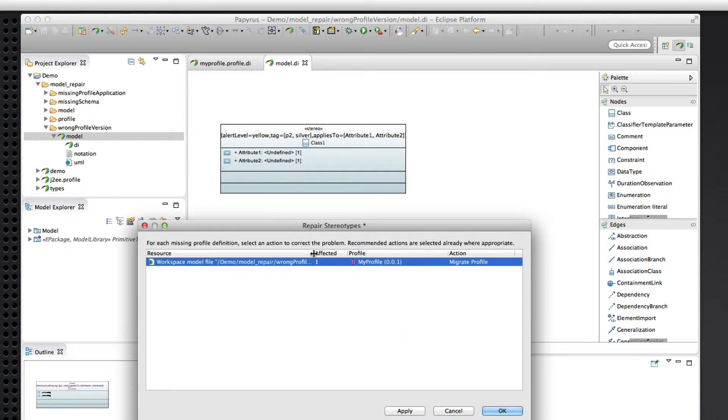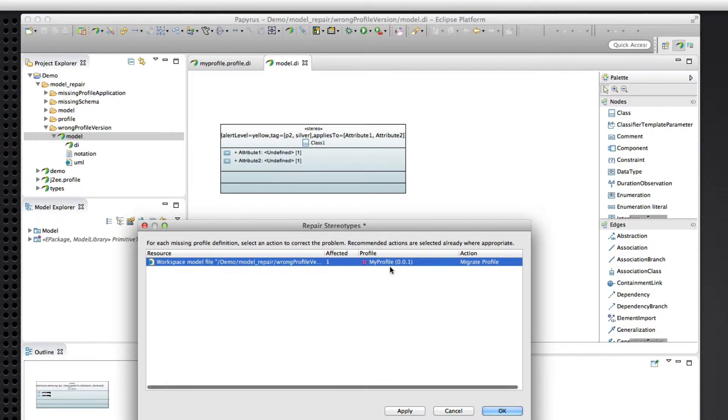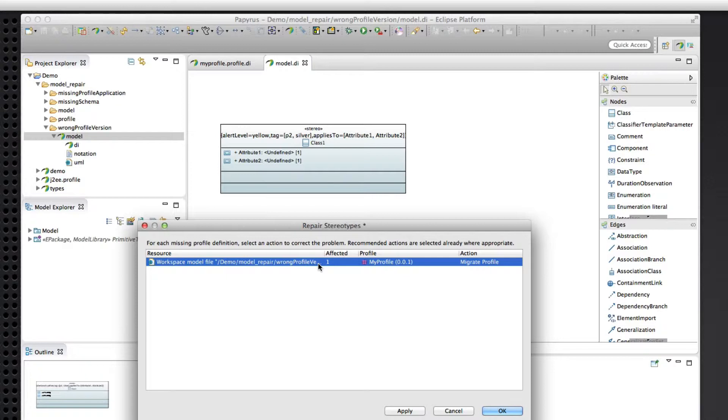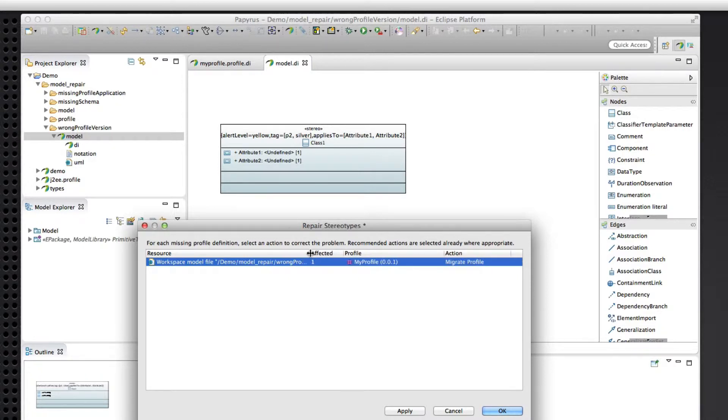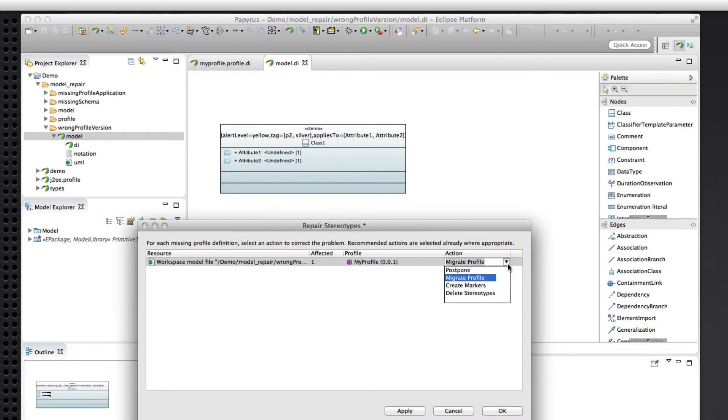But it's an inconsistency because it's the 001 version of the profile that's applied. And that is not, so it's an instance of this stereotype from the 001 version, where the 002 version is actually currently applied to this model. So we see there's one stereotype application affected from this resource in the workspace. We have a variety of actions that we can take to resolve this problem. We can postpone, which just means don't worry about it for now. We'll deal with it later.